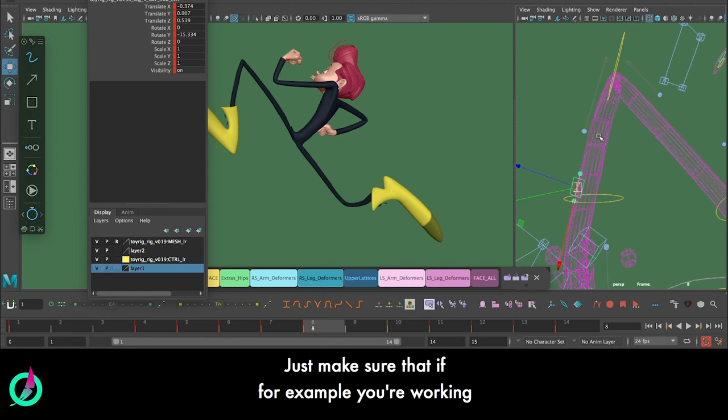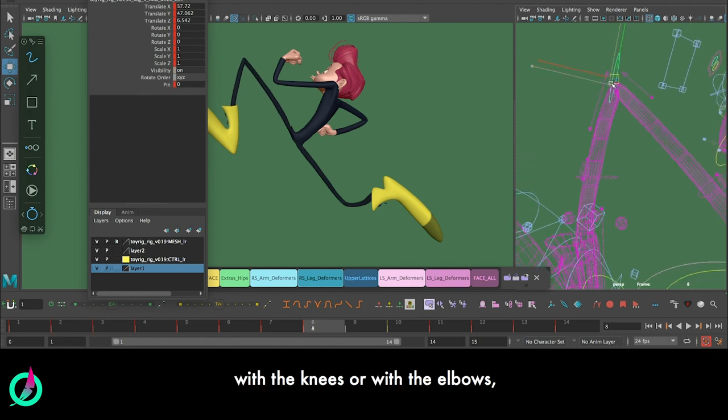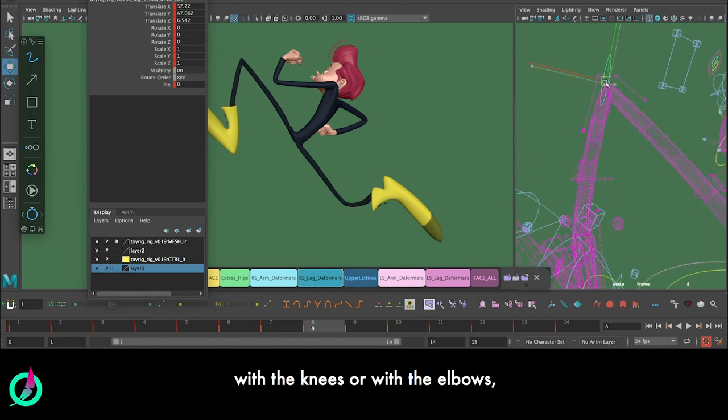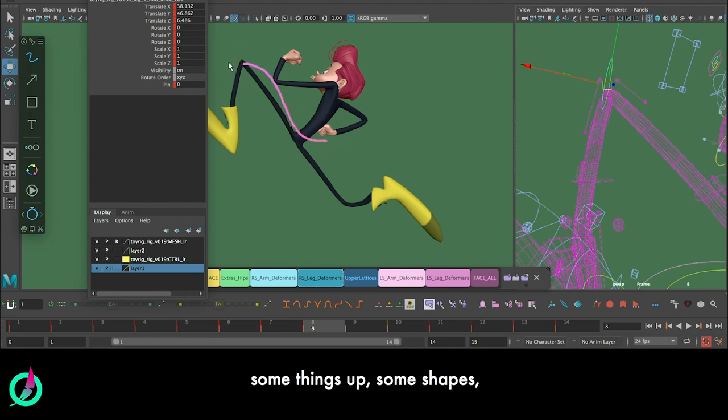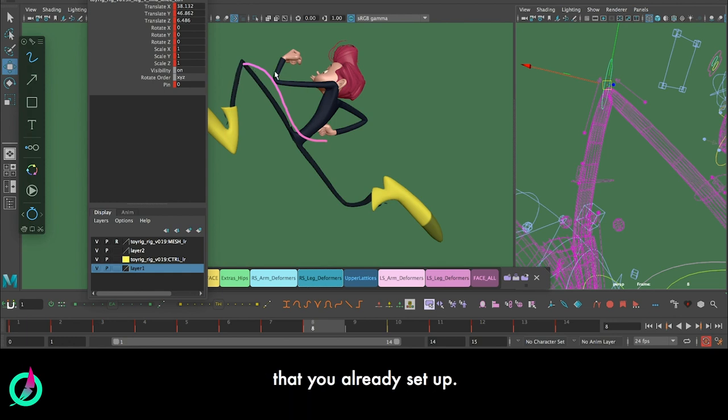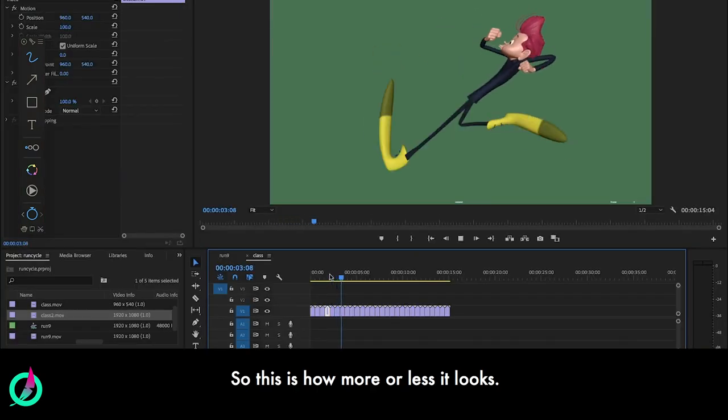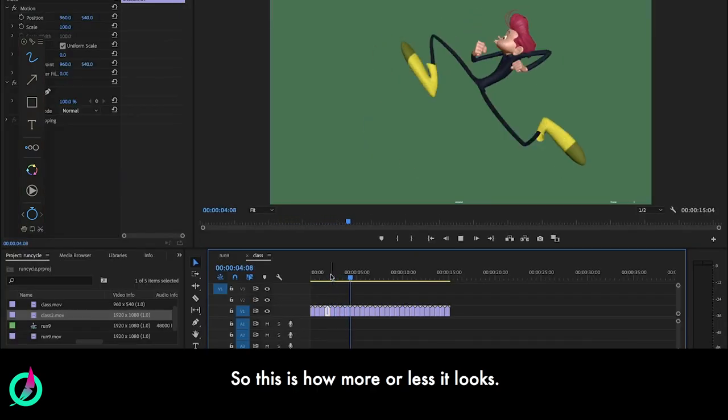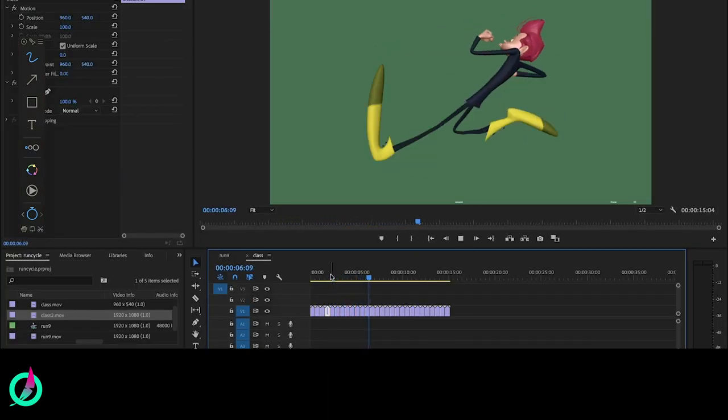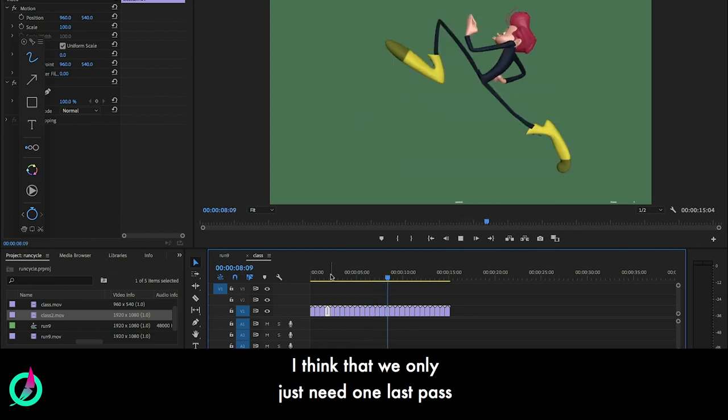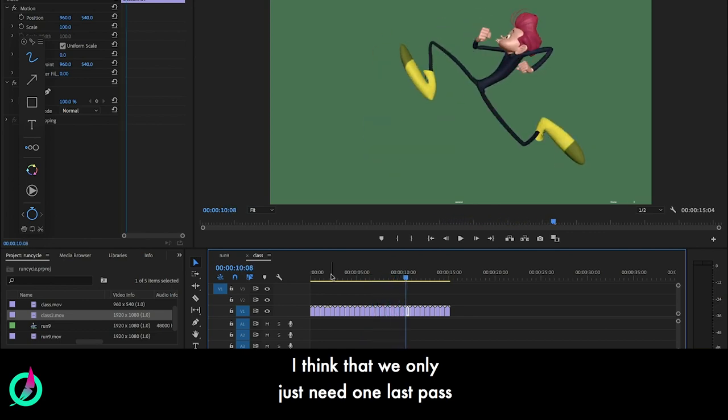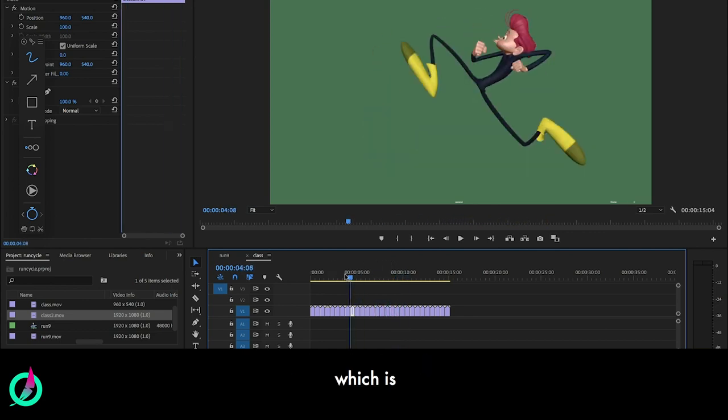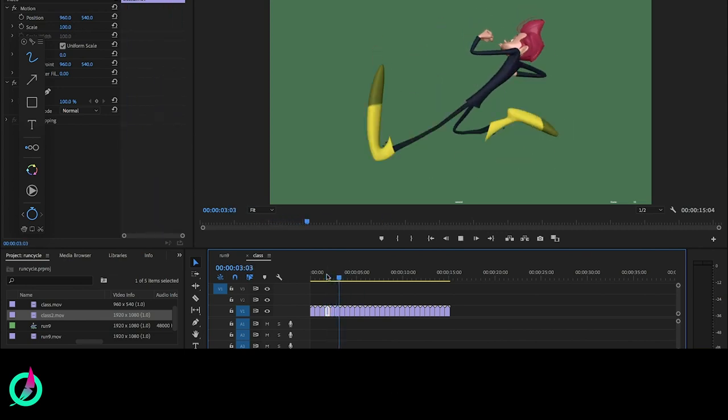Just make sure that if, for example, you are working with the knees or with the elbows, since you're working with the trajectories and all that, make sure that if you are cleaning some things up, some shapes, that you are not altering too much those trajectories that you already set up. So this is how more or less it looks. I think that we only just need one last pass, which is the face.